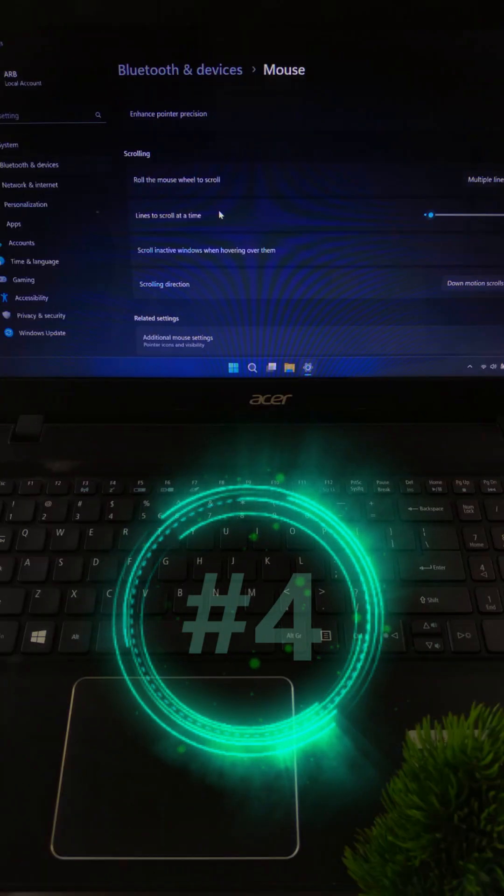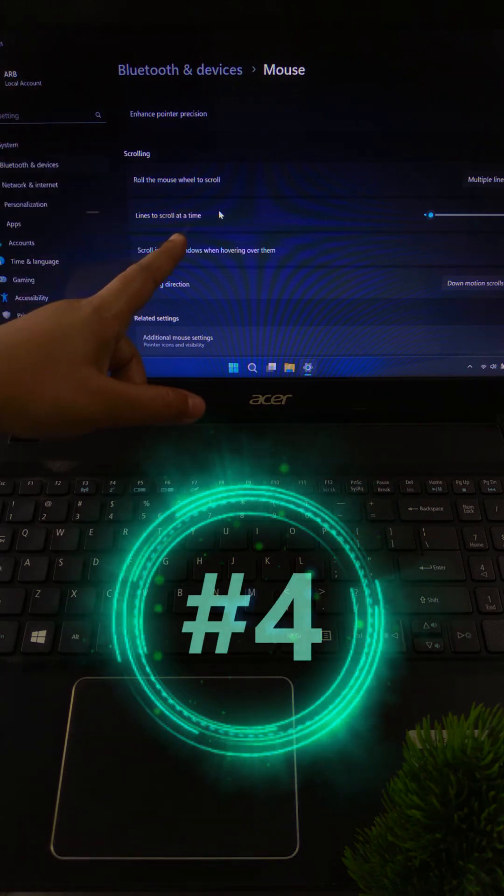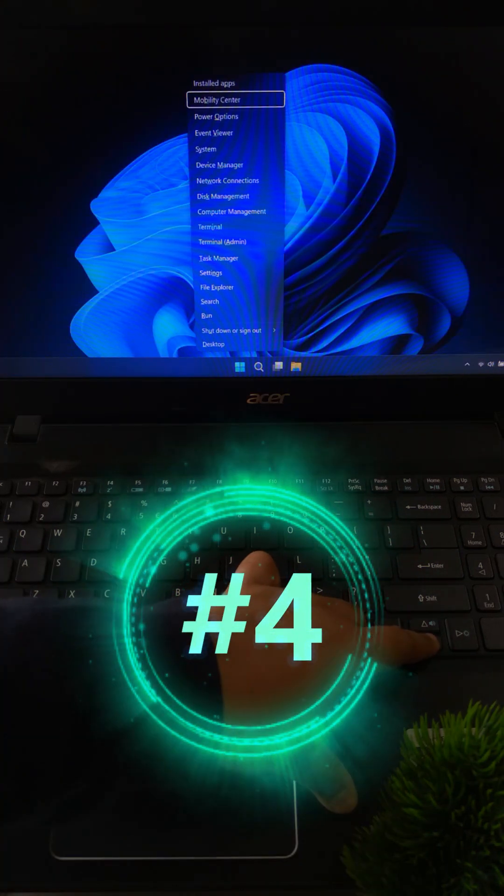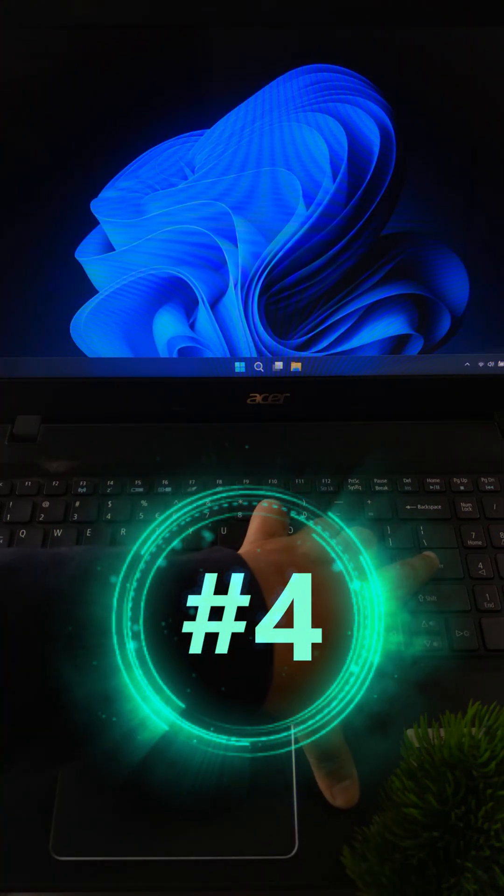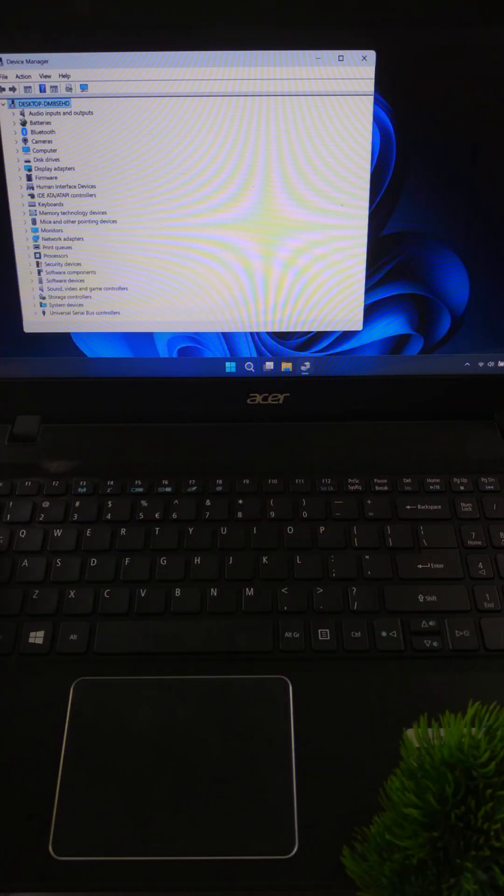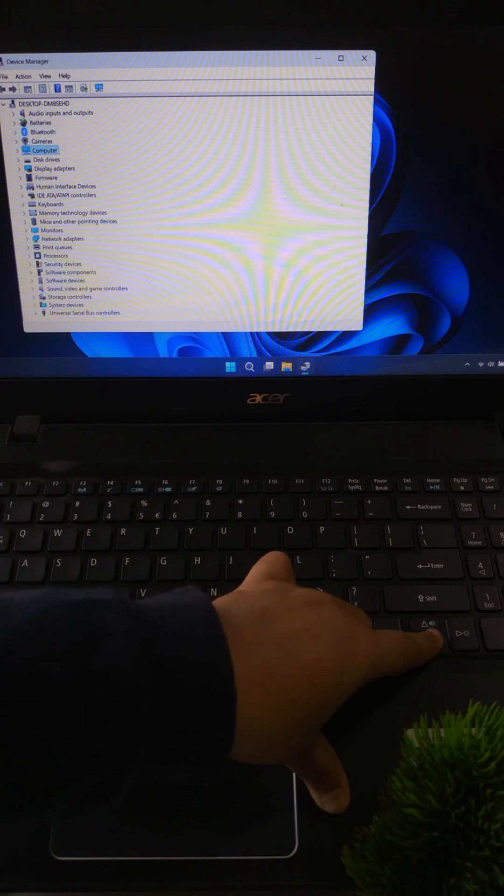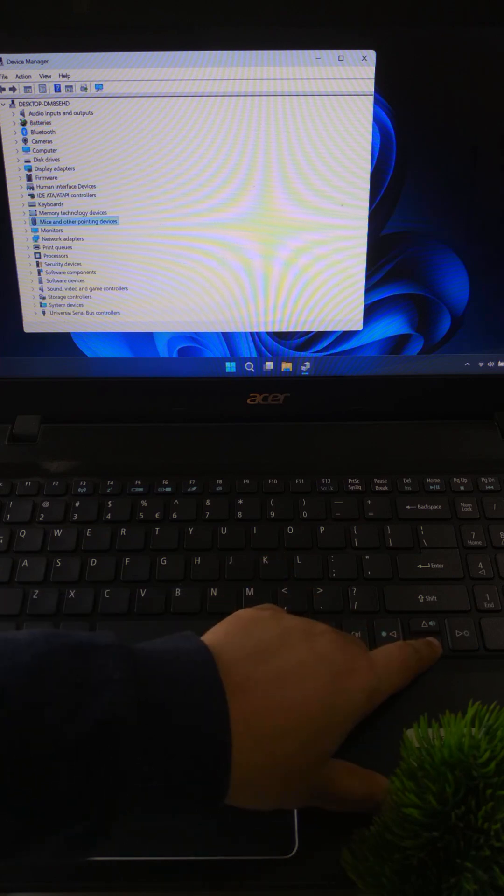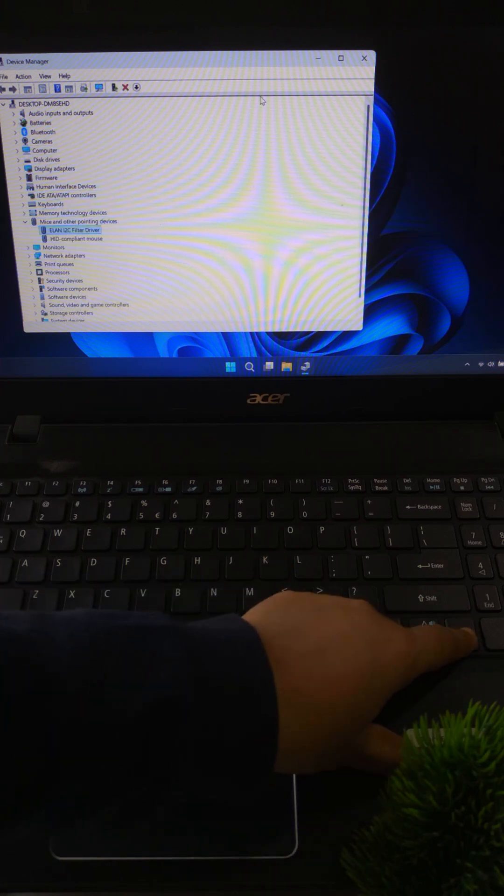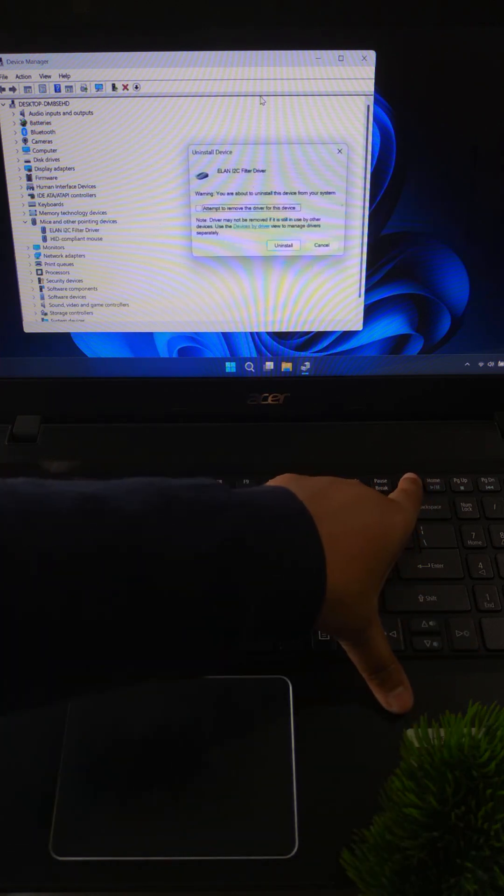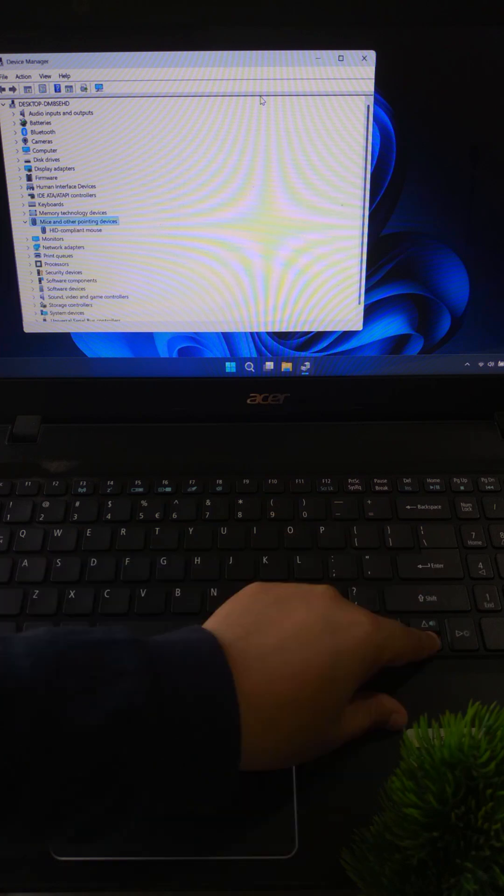If still not working, open device manager. Expand mice and hit update driver or uninstall. Then restart your computer.